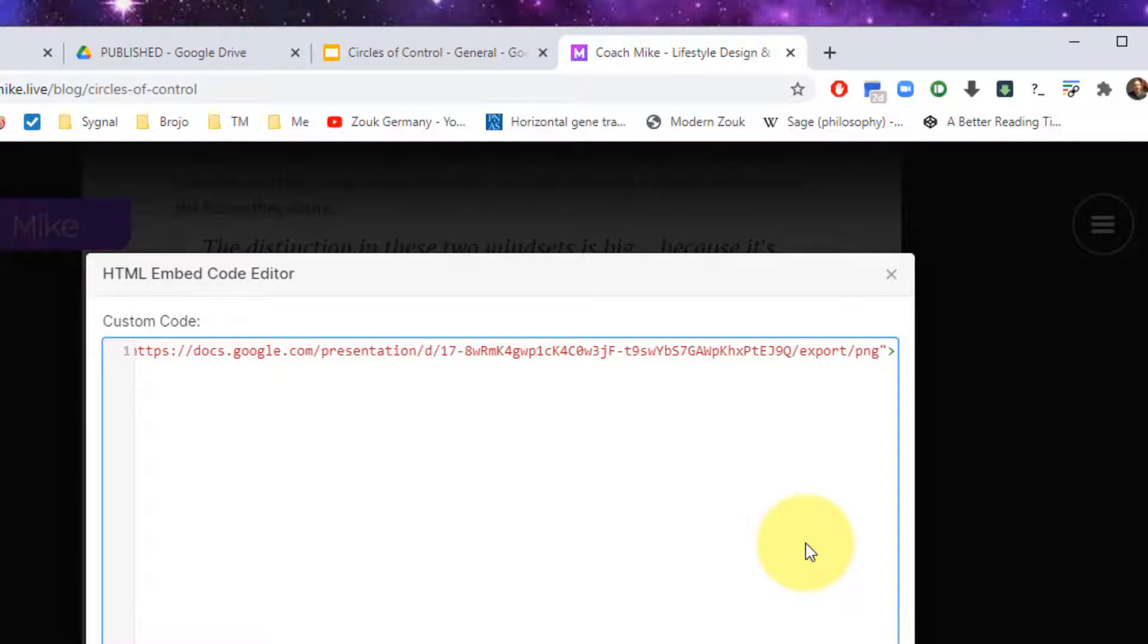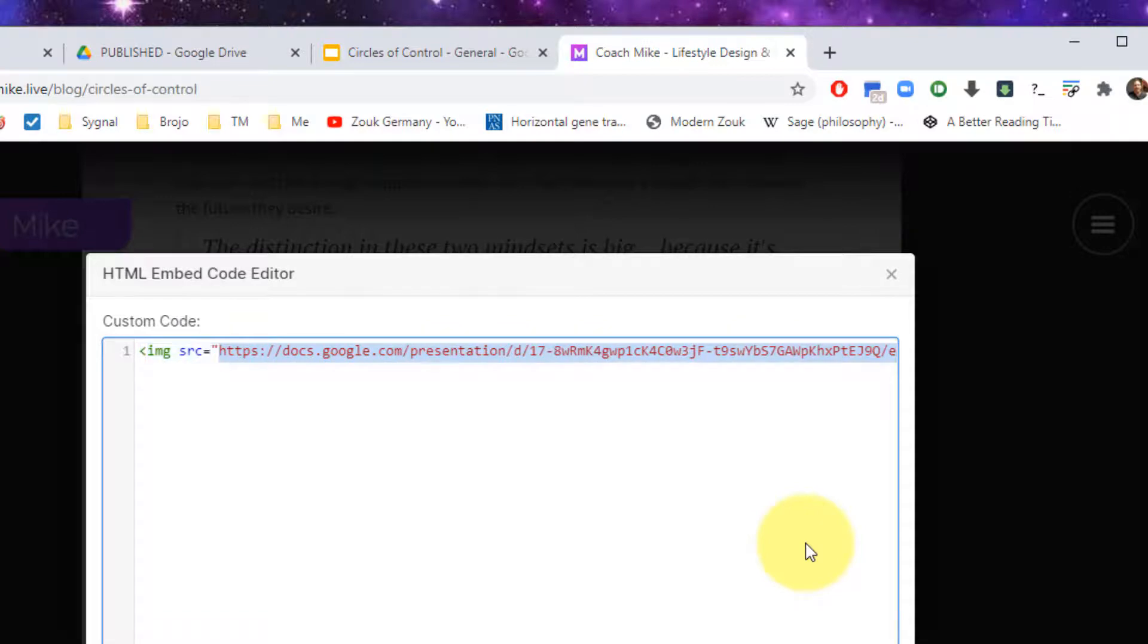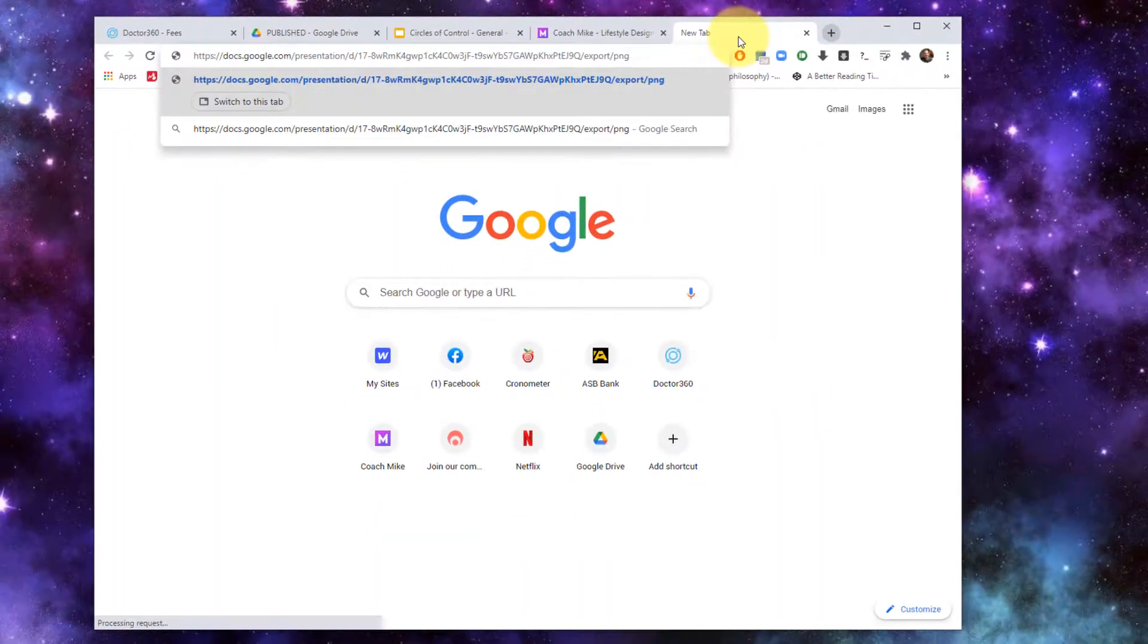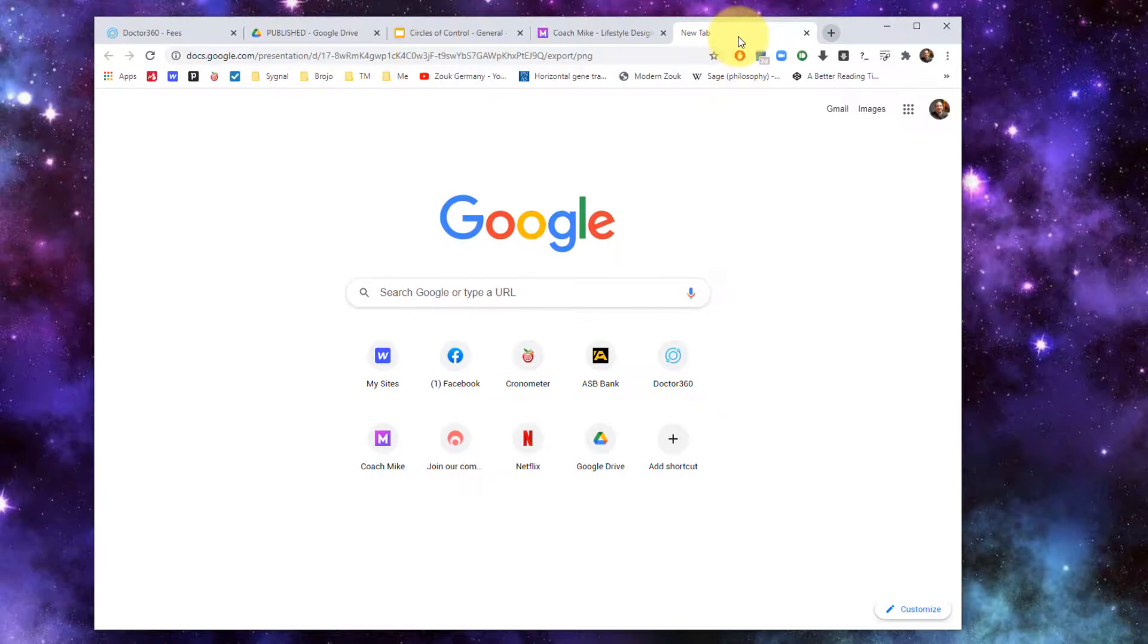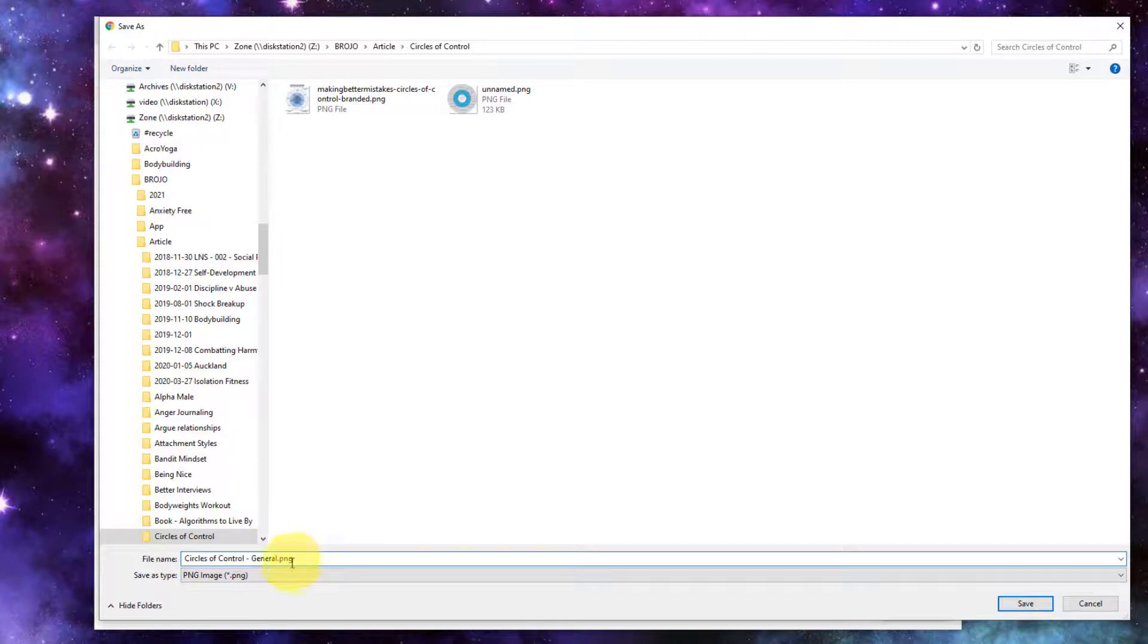What Google Drive does is it will take this slide and it will export it as a portable network graphic, and it will allow me to simply access it directly as a graphic. If I were to paste this into a web browser, I would actually get it given to me with a MIME type of PNG so it would actually try to encourage me to download it, as you can see here. It's giving me a PNG file.